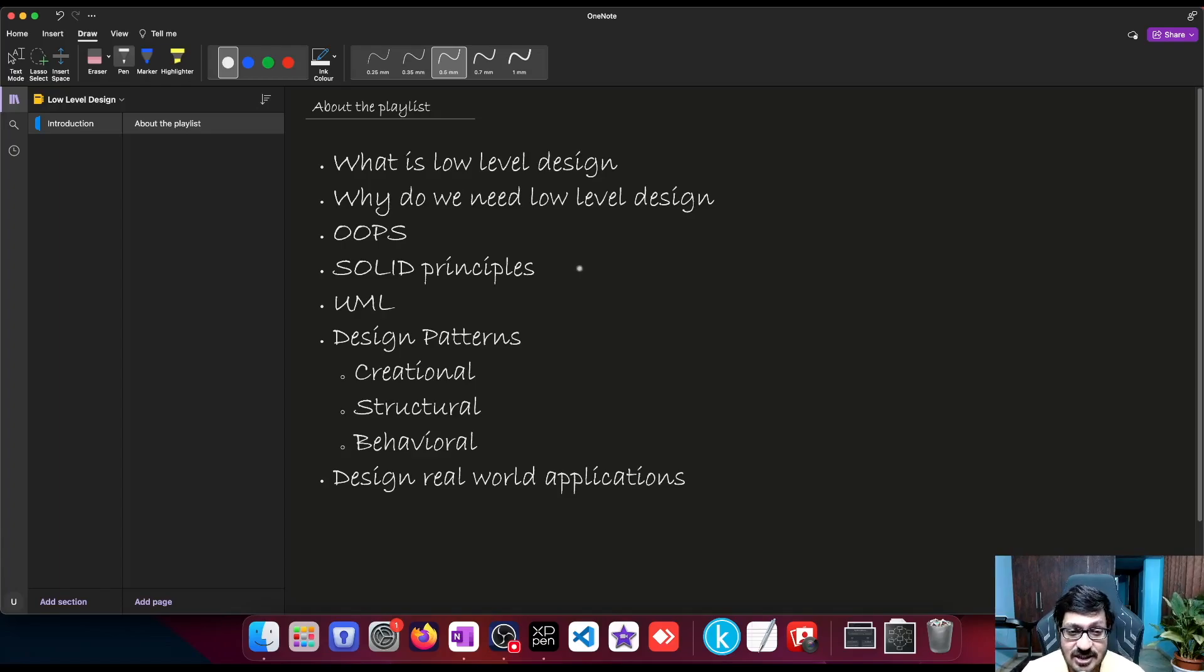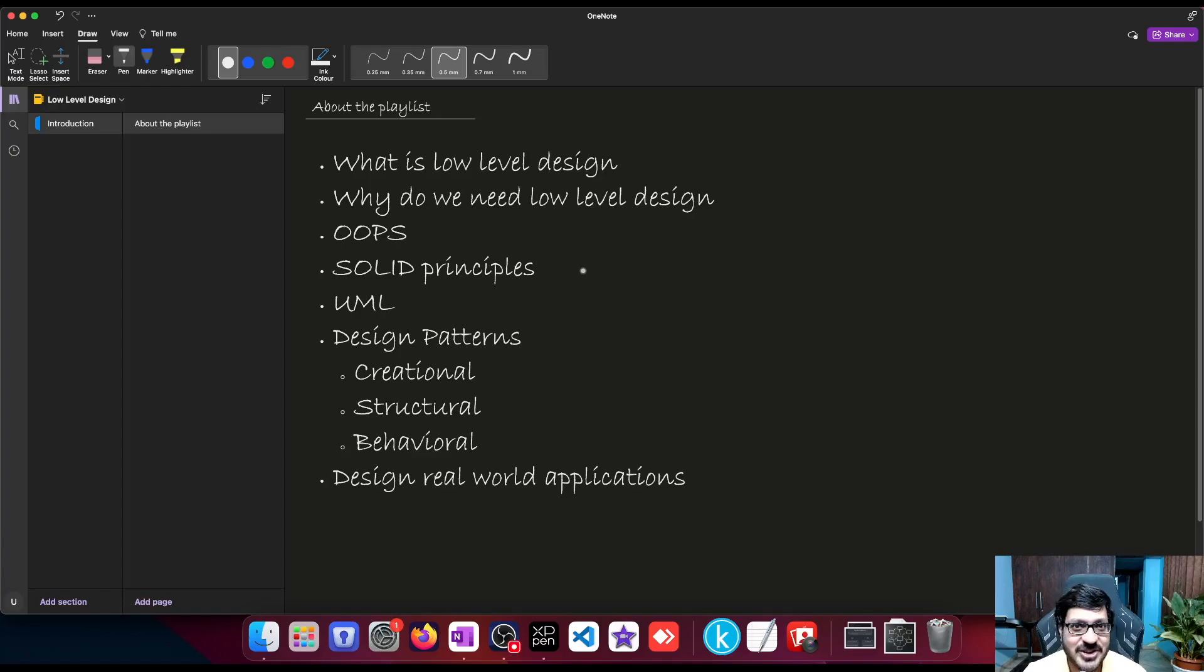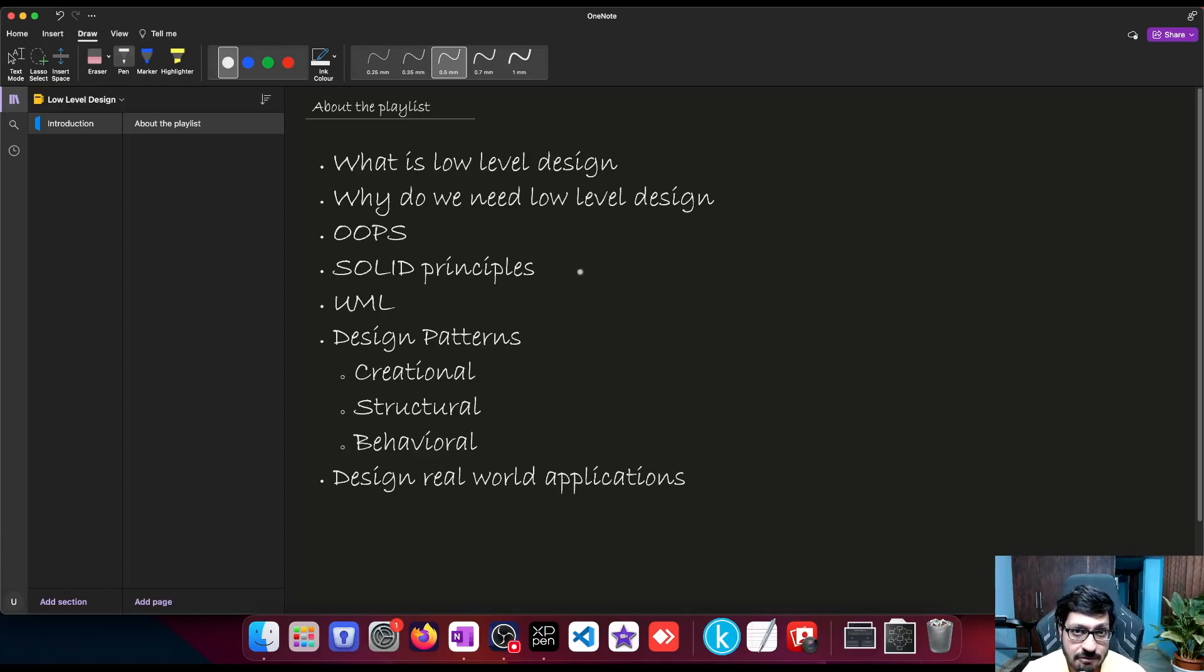We already discussed SOLID principles in my previous playlist. If you haven't watched it, do check it out. It's kind of a prerequisite to understand low-level design, although I will do a refresher on SOLID principles in this playlist as well.